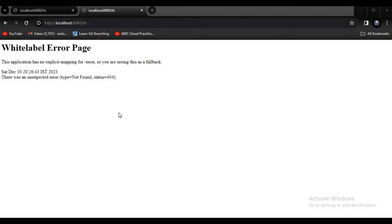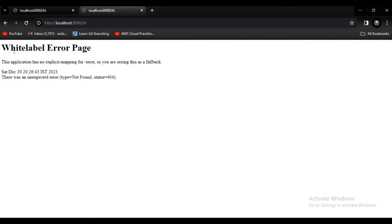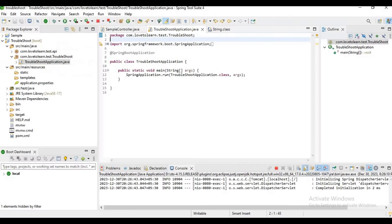Hello guys, welcome to my channel love2learn. In this video I want to explain how to resolve white label error page issue in Spring Boot.